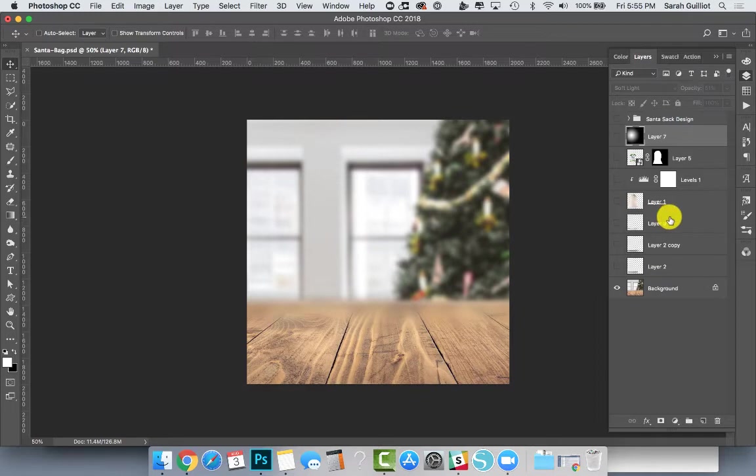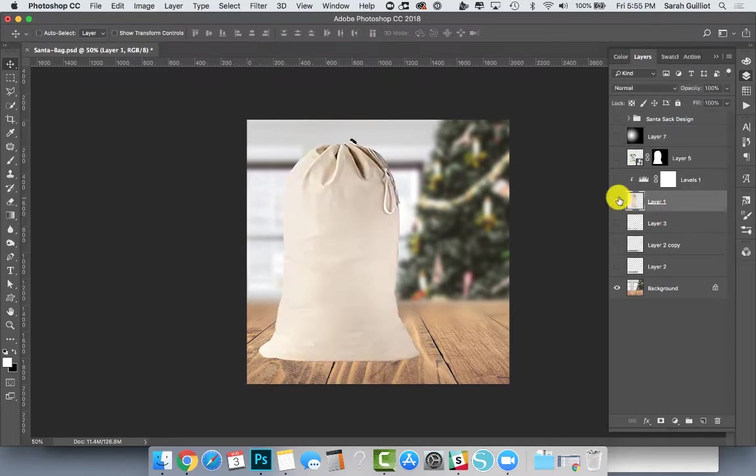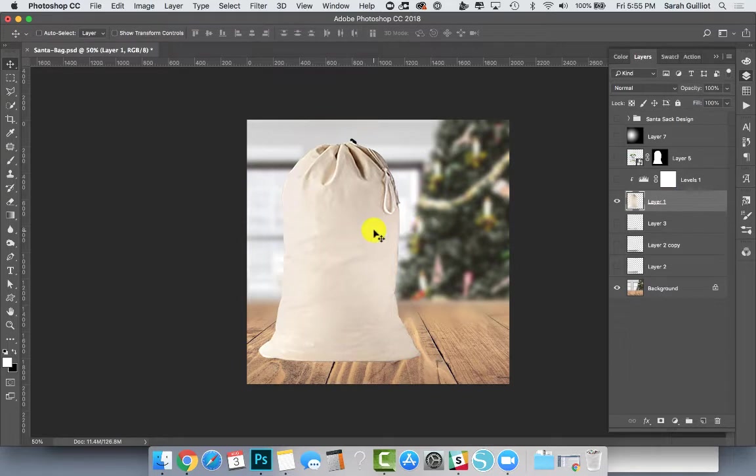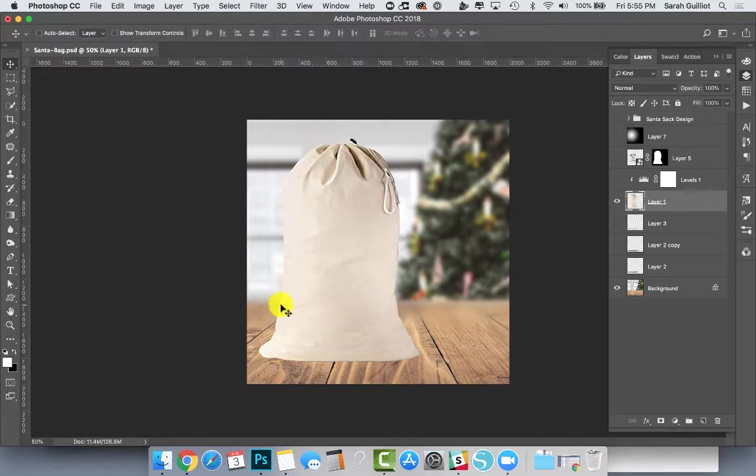For purposes of this video, I just grabbed a picture of a laundry bag off the internet. You would not want to do that—you need to have permission. This is only for this video.